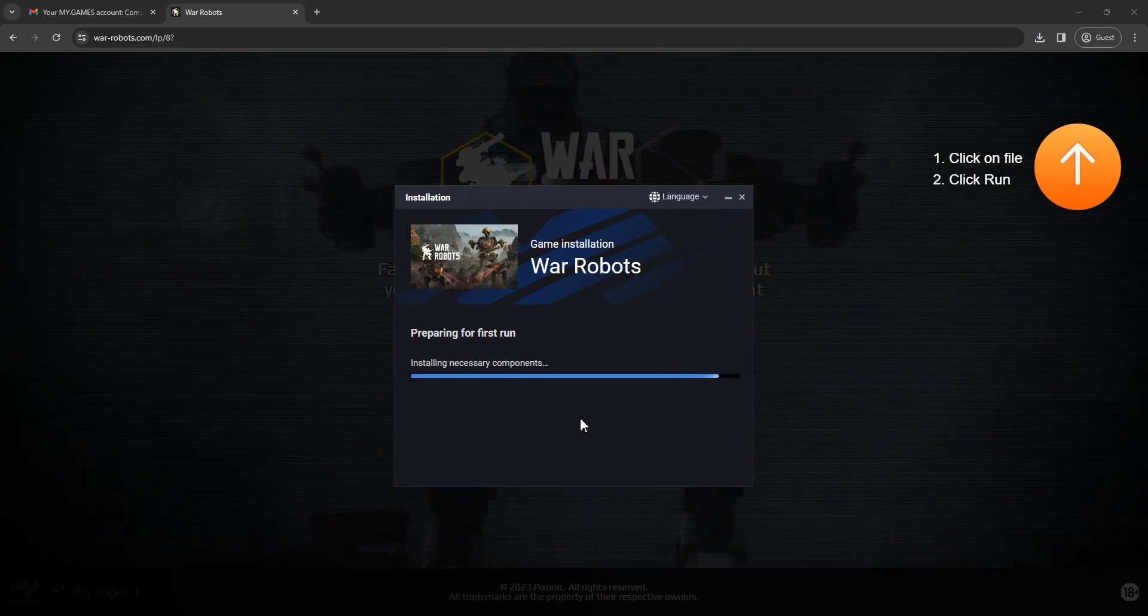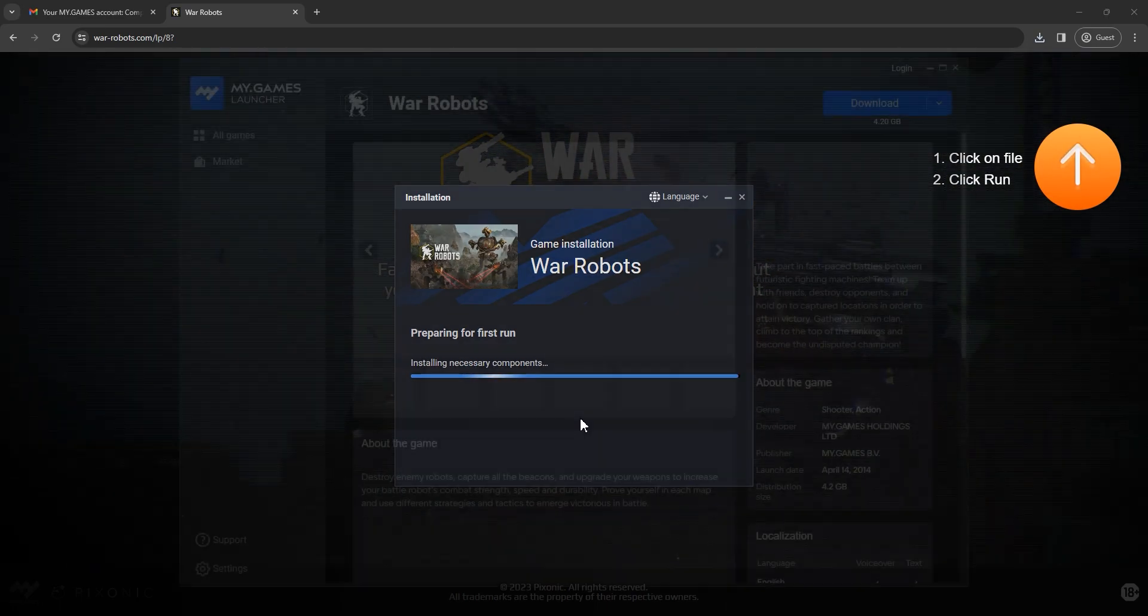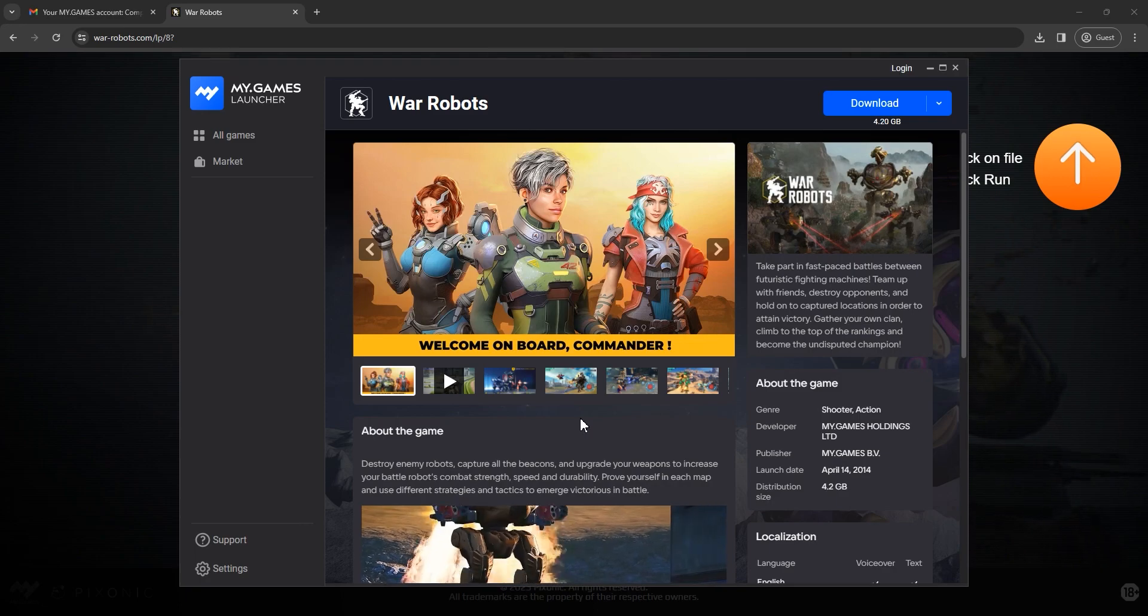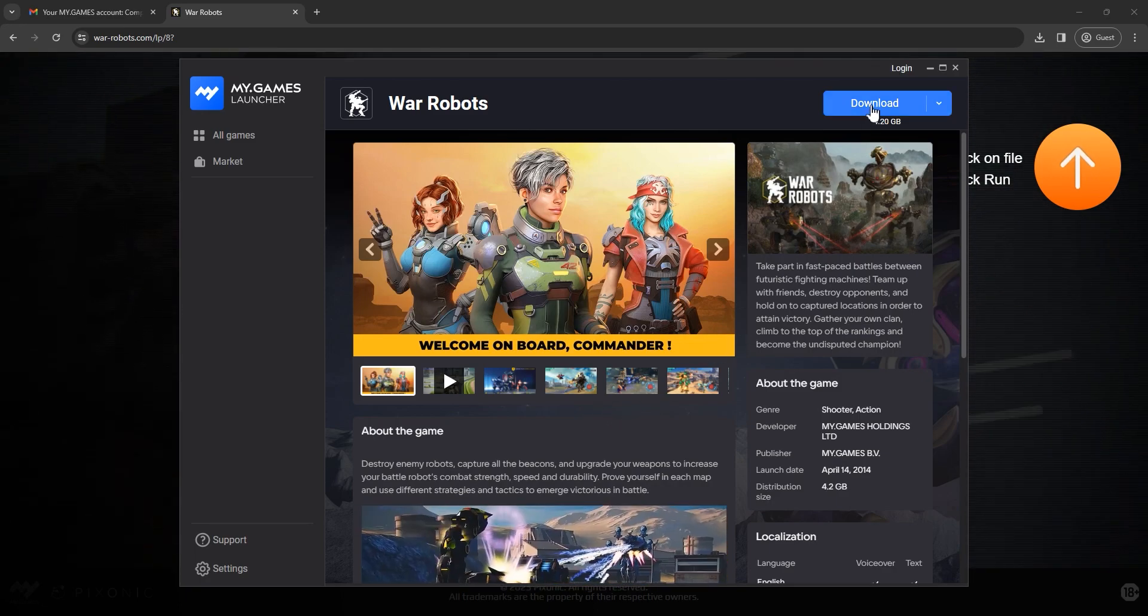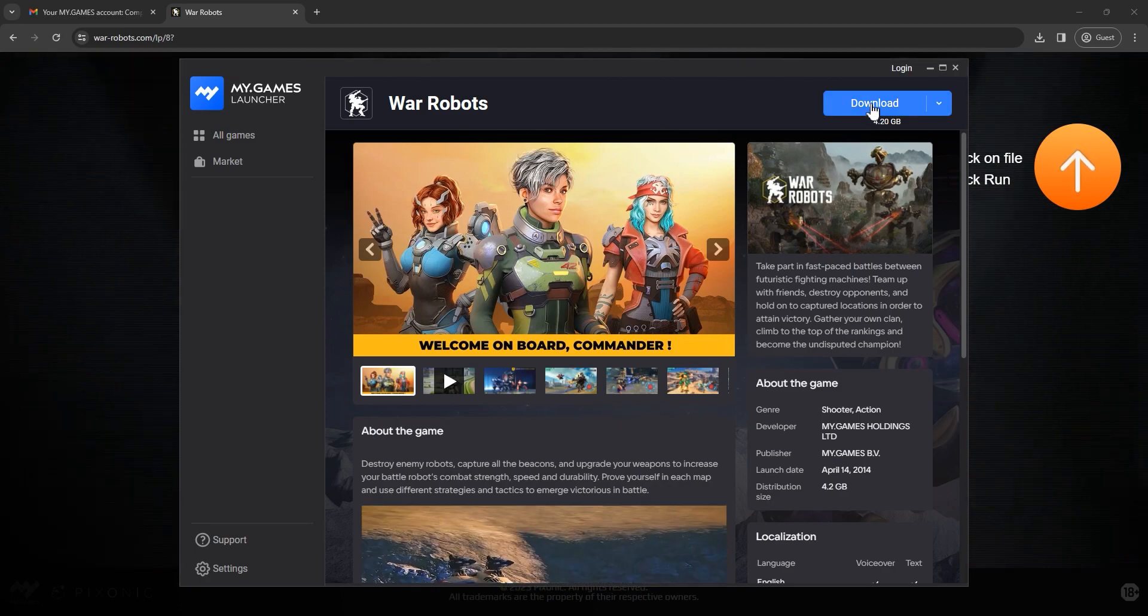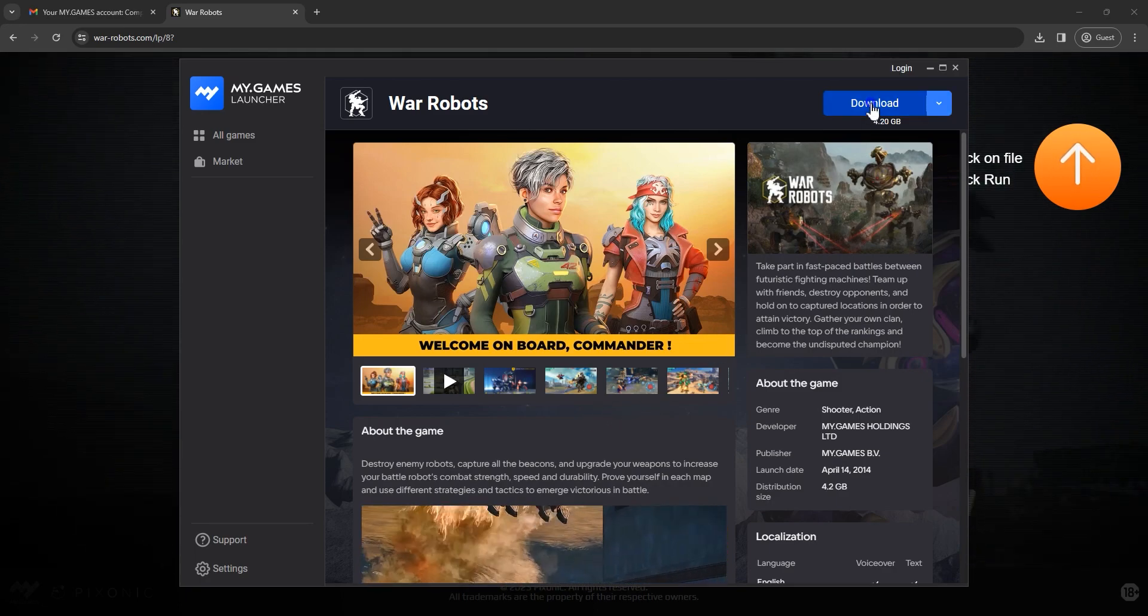After installation, the launcher will start automatically. And now, your next step is simple, just click download.